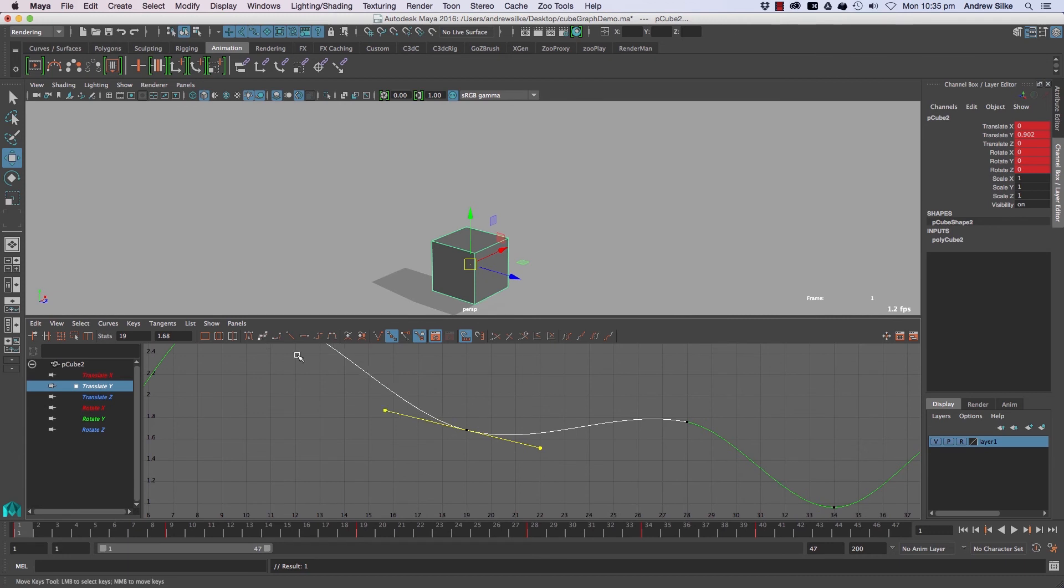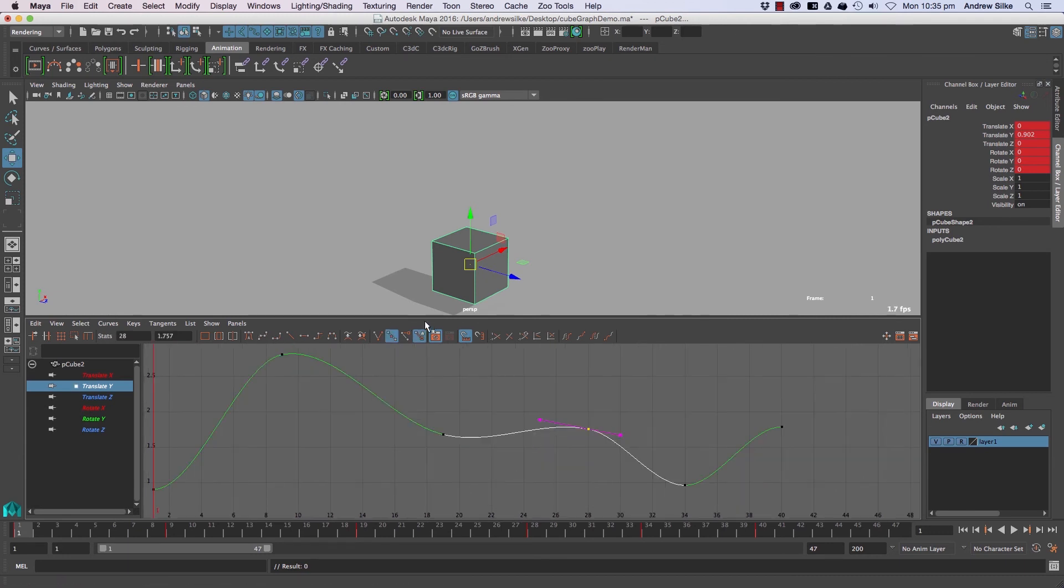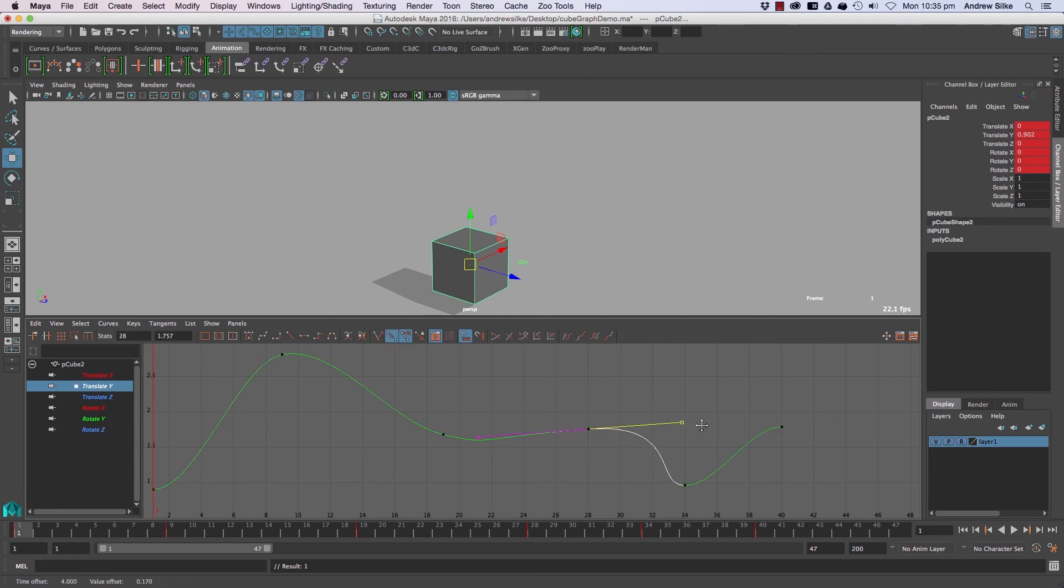Really handy to be able to select that and make those bigger and smaller.